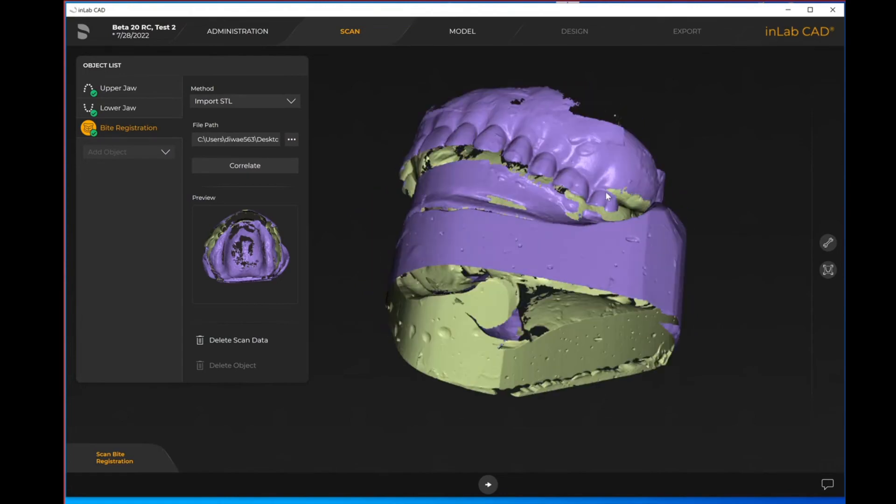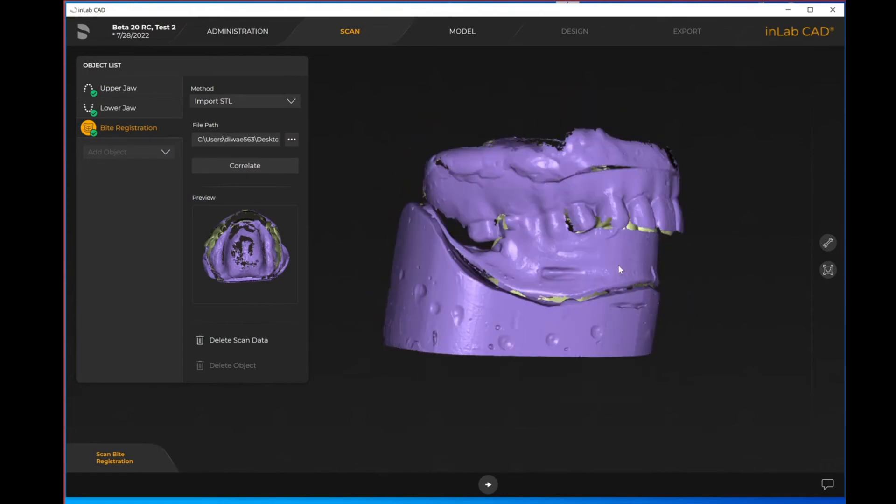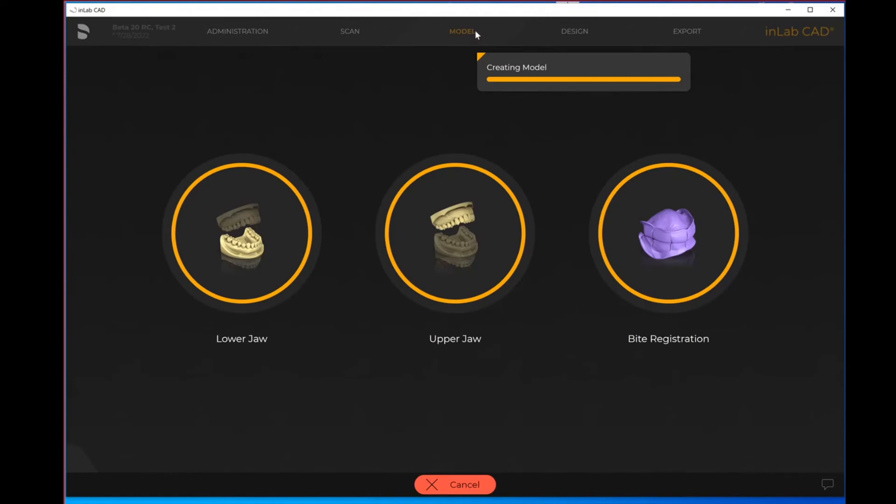As soon as we have our imported items, you'll be able to move forward as needed. I'm going to move forward into my model step. At this point in time if I was actually doing my designs I would carry on with my denture design, however I have a separate video for designing dentures which you can check out on our YouTube page.